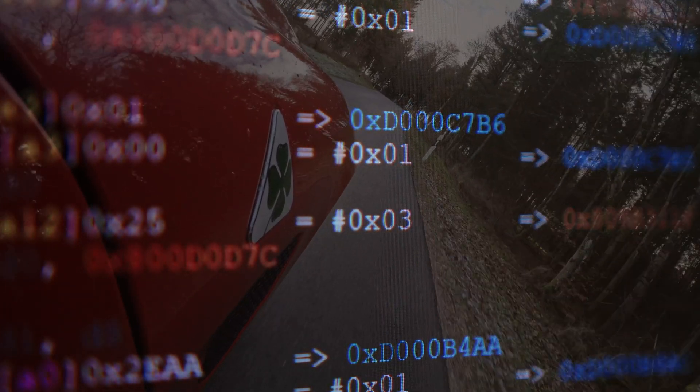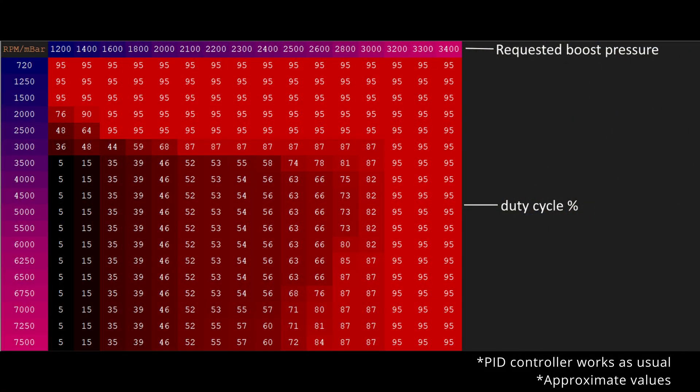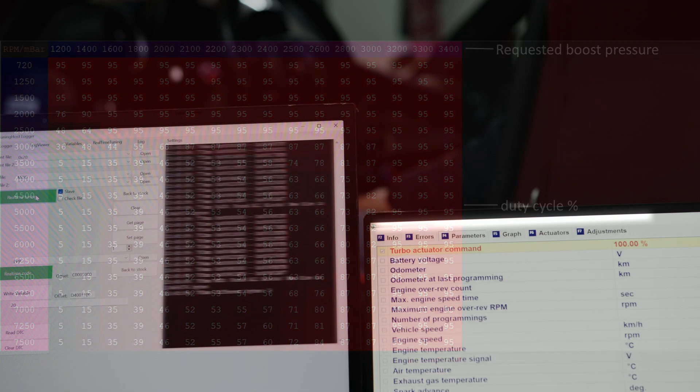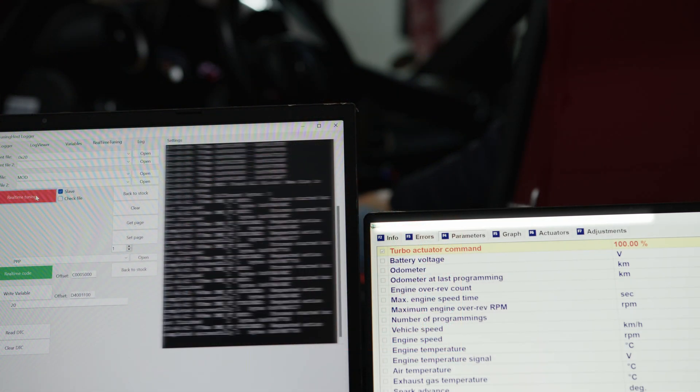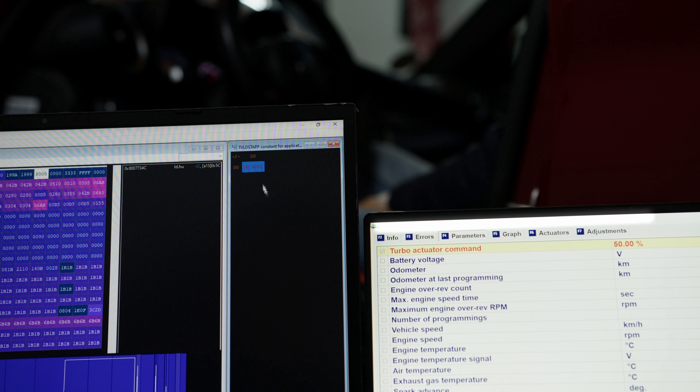How did we do it? We modified the program code and created an algorithm based on the requested absolute pressure. First, we activated a special turbo pressure calibration mode designed by Bosch, similar to how engineers at Alfa Romeo once did.